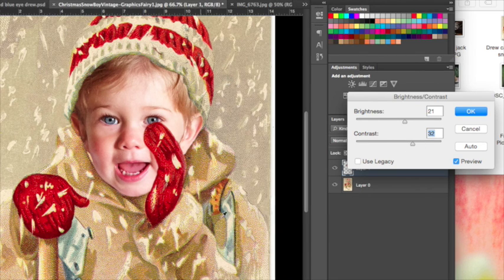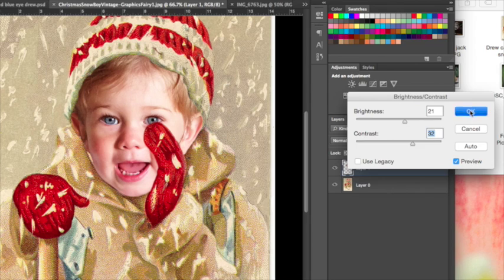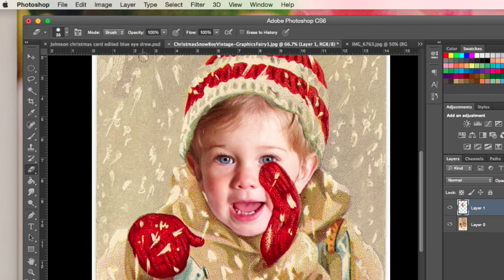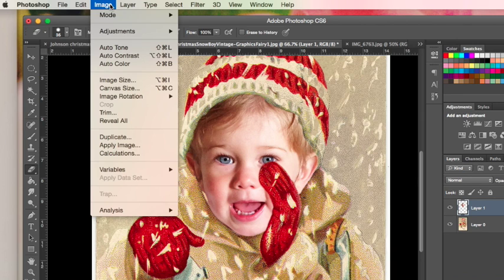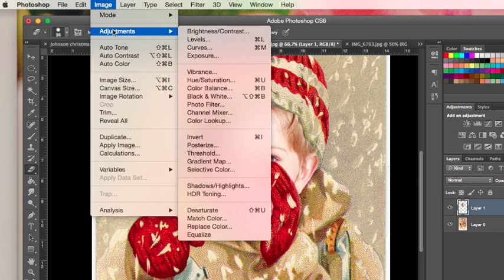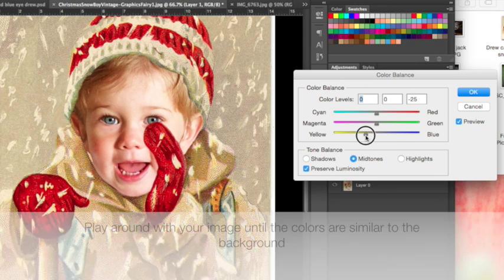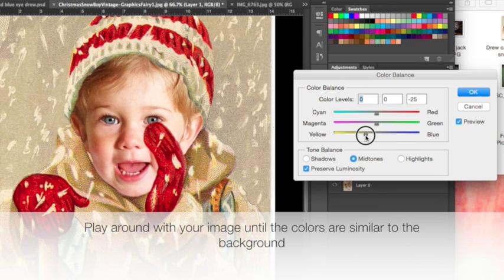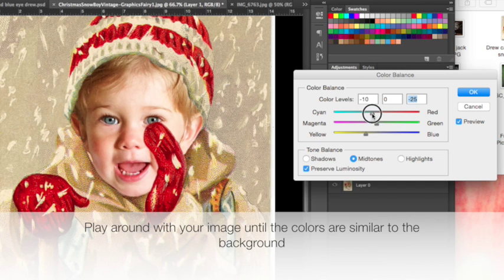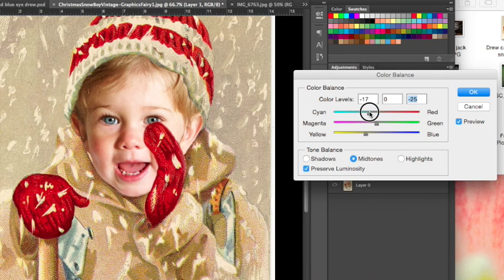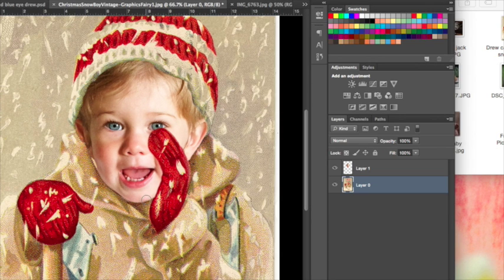The second thing, let's change the colors. Go to Color Balance. This image is really yellow—I'm going to make his face just a little bit more yellow.